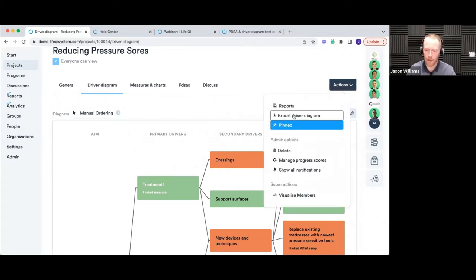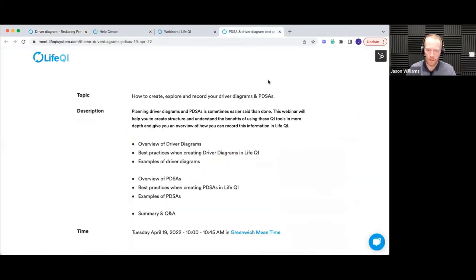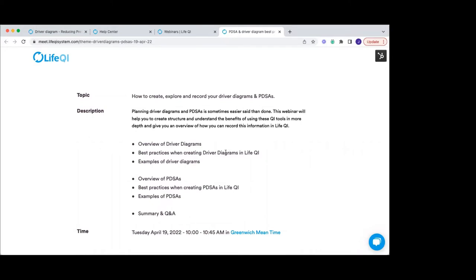So that's a fairly quick run-through, diving into some of the more detailed features around the driver diagram. Some features not always immediately obvious include the colors — defining those at the bottom — and manual ordering with drag and drop. The history log is useful to see how much the driver diagram has changed, particularly when working as a team. And exporting the driver diagram image is another key feature.